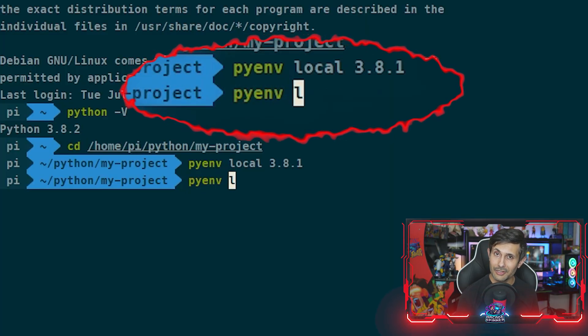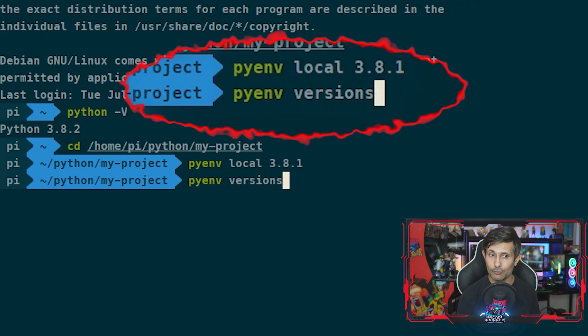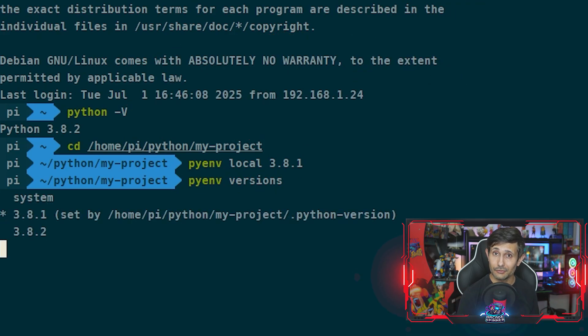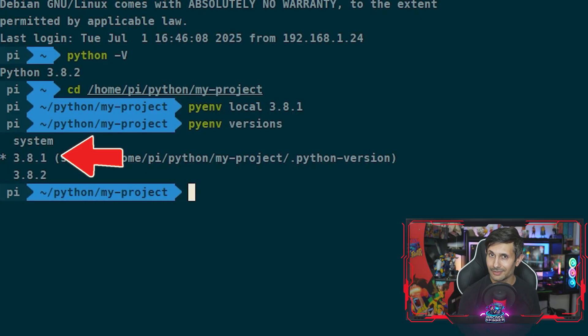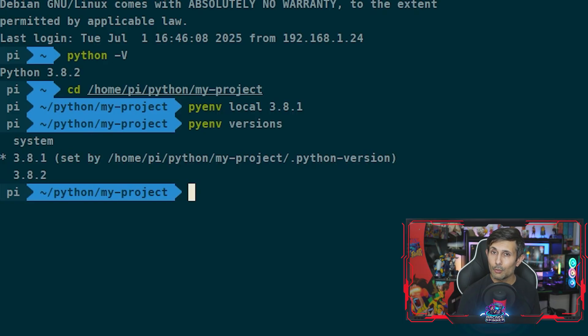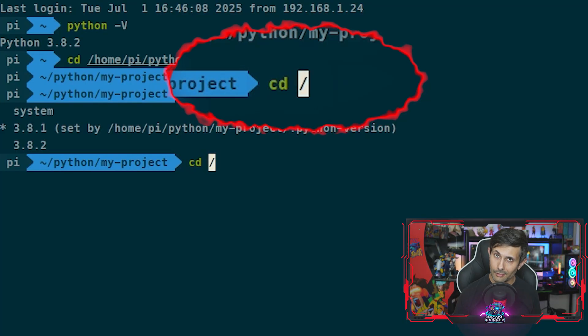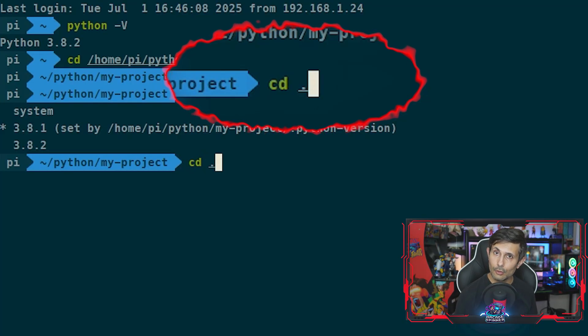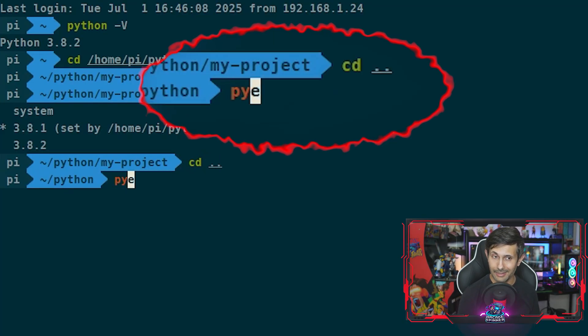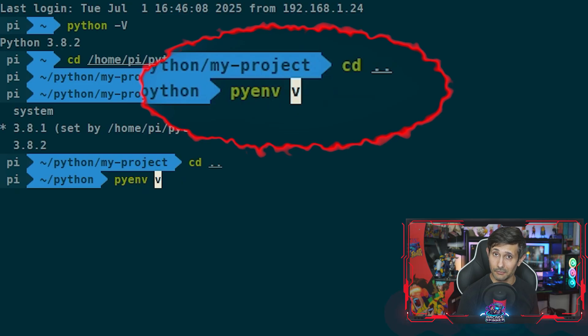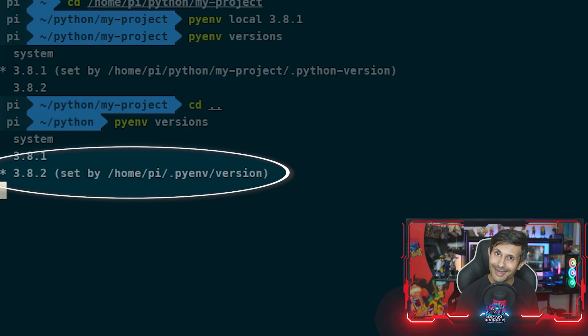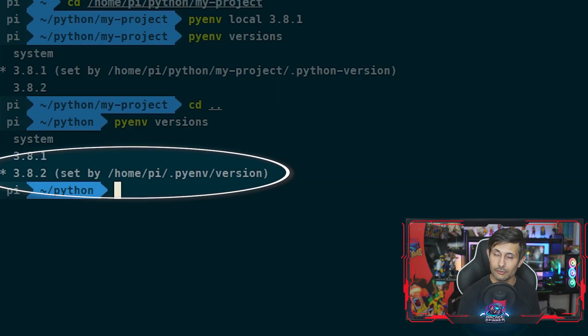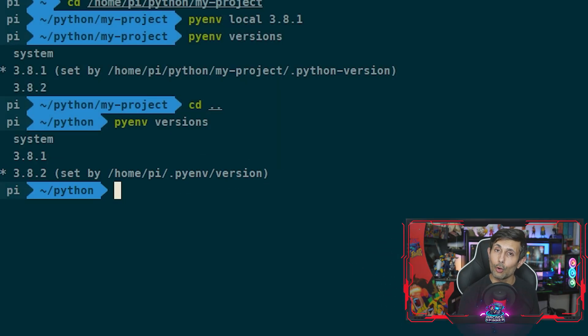While I'm in this project's directory, if I now run pyenv versions, check out how Python is now using 3.8.1 locally which is different from the global version. However, if I go up one directory and then run pyenv versions again, boom! It automatically switches to 3.8.2 which is what I had set as the global or default.